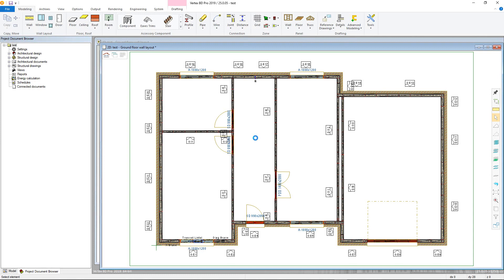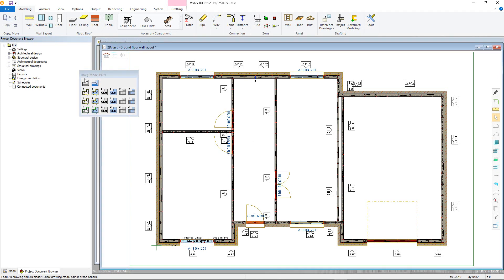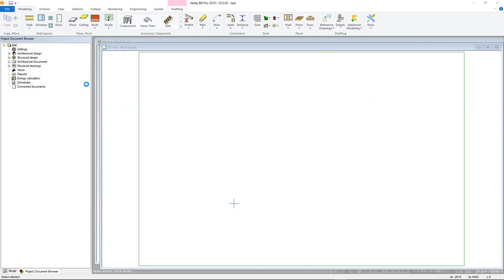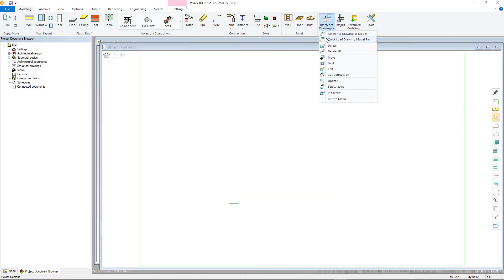The first step in creating a simple hip roof is to define the eveline for it. However, first we need to ensure that we're in a 2D architectural roof modelling pair with the walls we want to sit the roof on quickloaded as a reference drawing.